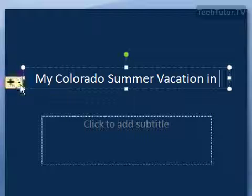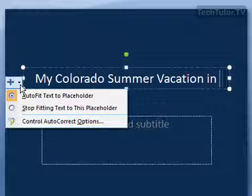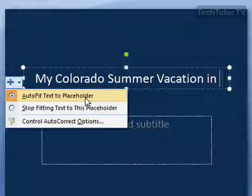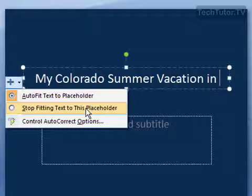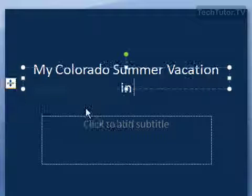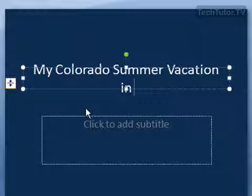Let's go ahead and click on that button. Right now it's set to auto fit the text into the placeholder. I can click on 'Stop fitting text in this placeholder' and it will go ahead.